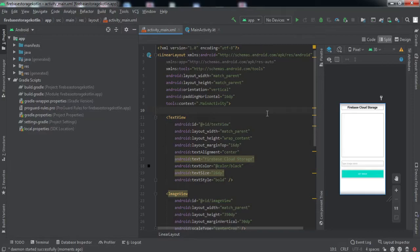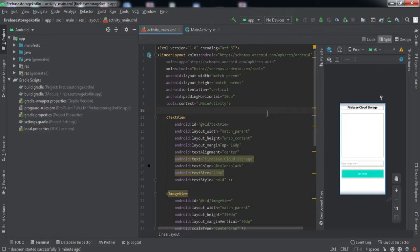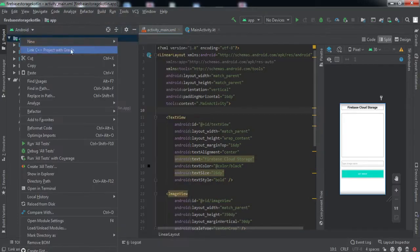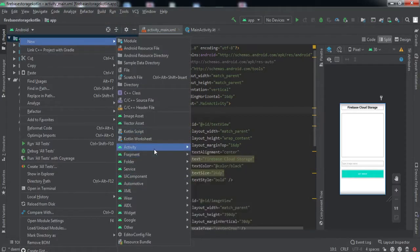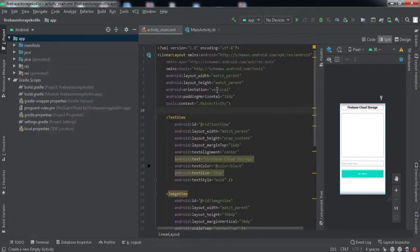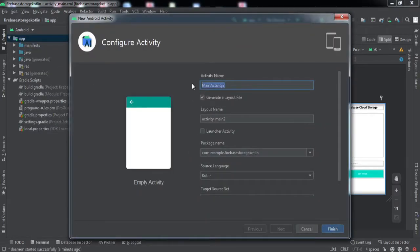If you're a newbie or don't know how to set up all these things, you can watch this video by clicking the i button where I've explained how to connect the app to the Firebase project and add the dependencies. Before moving forward, make sure your project is connected and dependencies are added. Let me create a new activity, let's call it storage activity.